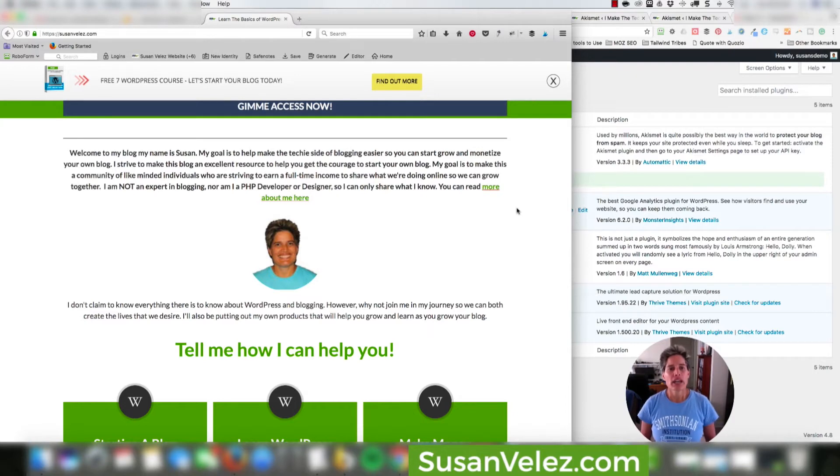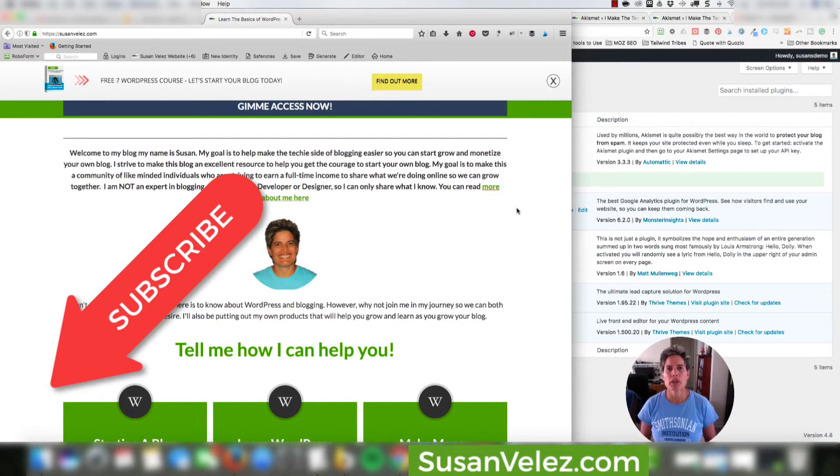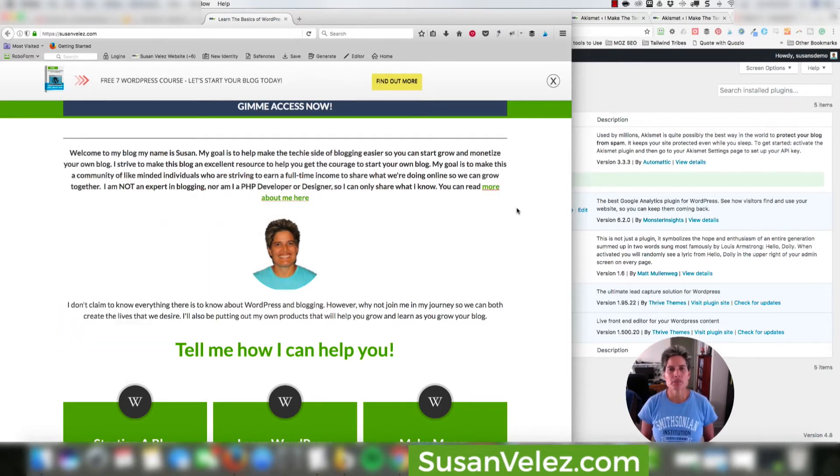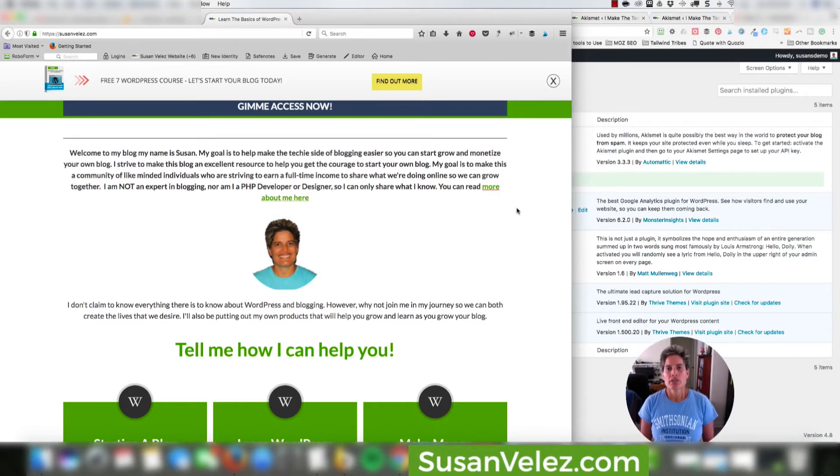Now if you haven't subscribed to this YouTube channel, I highly recommend that you do because every Wednesday I create some type of tip, tutorial, or advice video that's going to empower you to start your own WordPress blog.